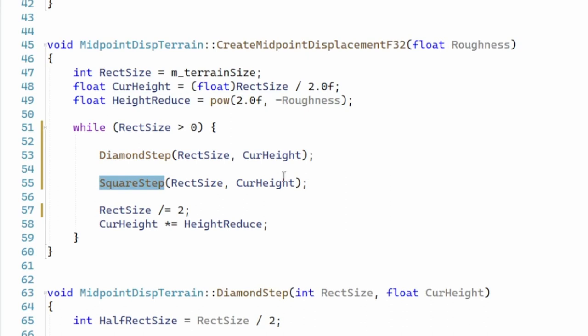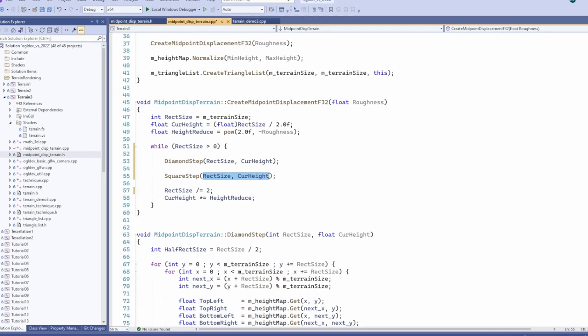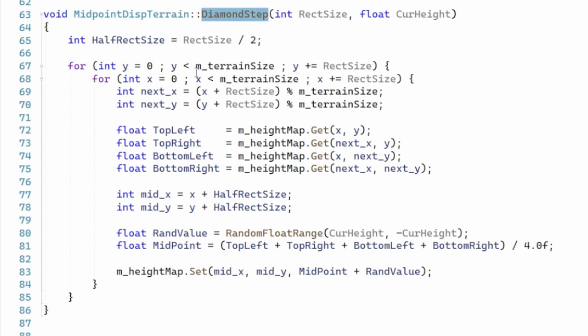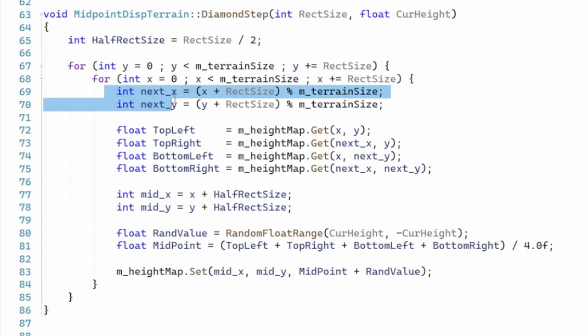The diamond step is the simpler of the two steps. We traverse the entire grid with steps of the sub rectangle size. This provides the top left corner of each sub rectangle. We get the coordinate of the bottom right corner by adding the rectangle size to both X and Y. Notice that we do a modular operation on the result to handle the wrap around at the edge of the rectangle. Using the two coordinates we can extract the height at the four corners of the rectangle.